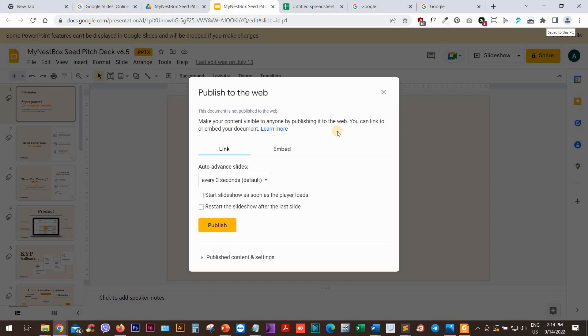You don't want to host this anywhere online. So let's go ahead and select the link here. We can also check these boxes, for example, Start Slideshow as soon as the player loads. And let's say Publish.